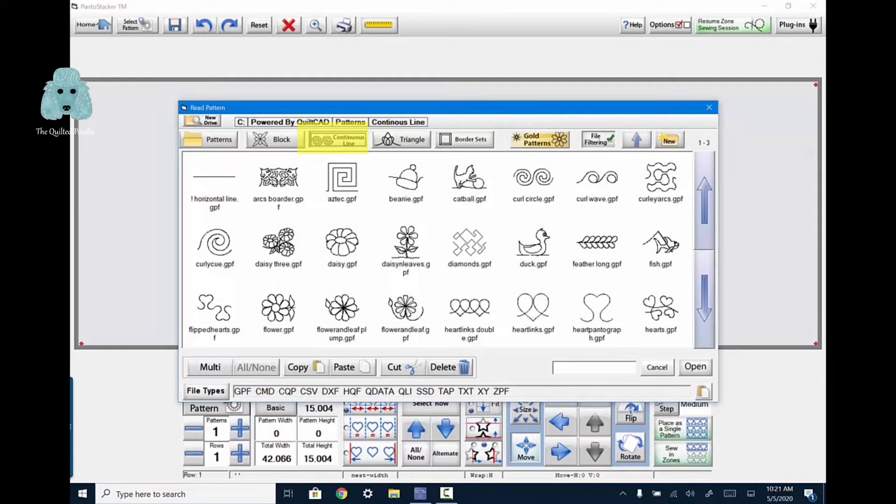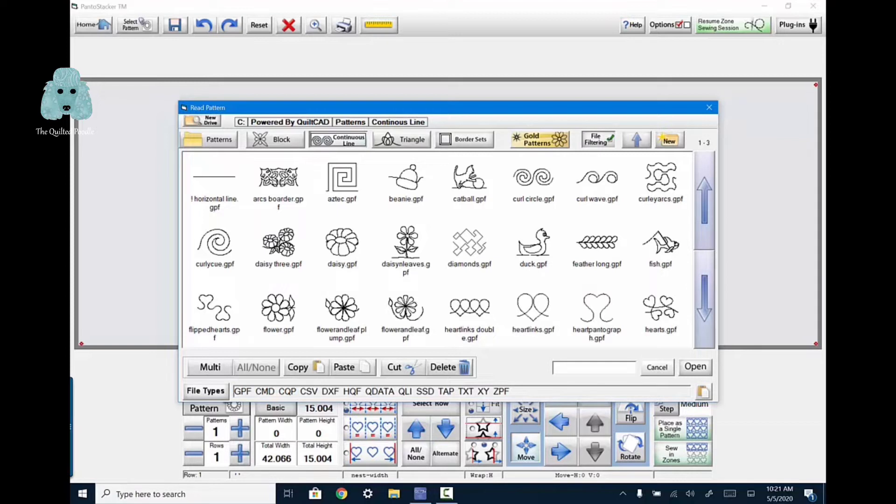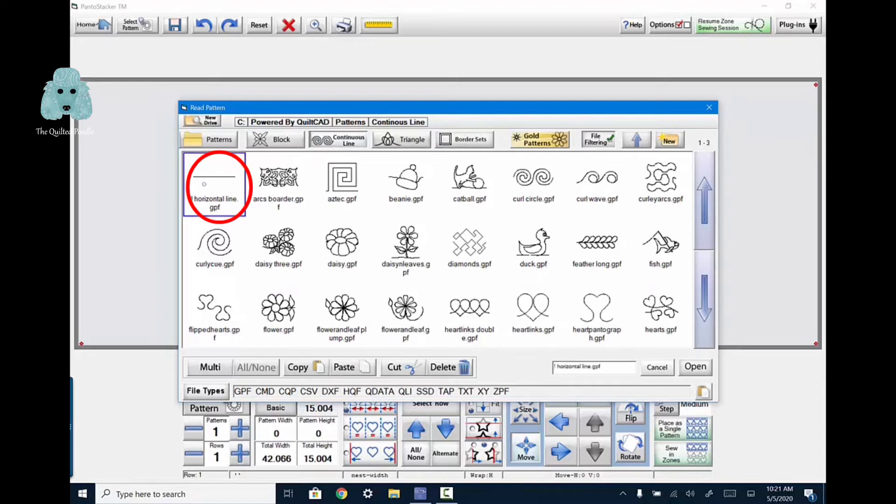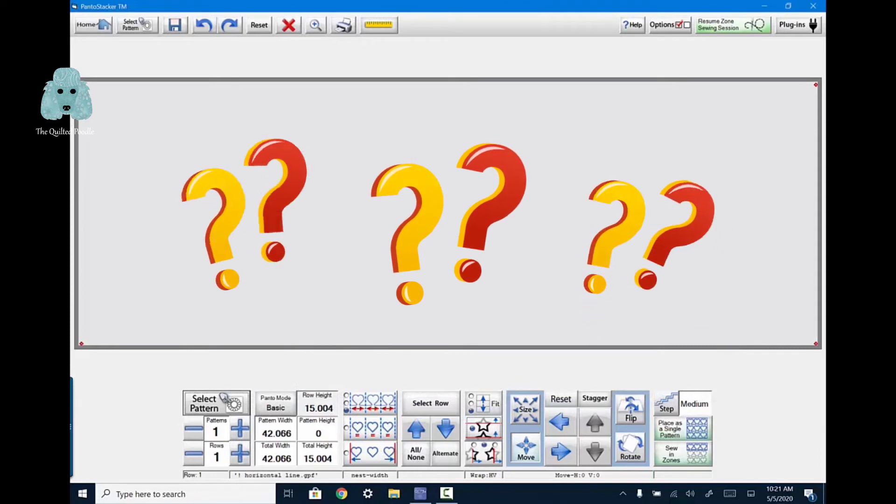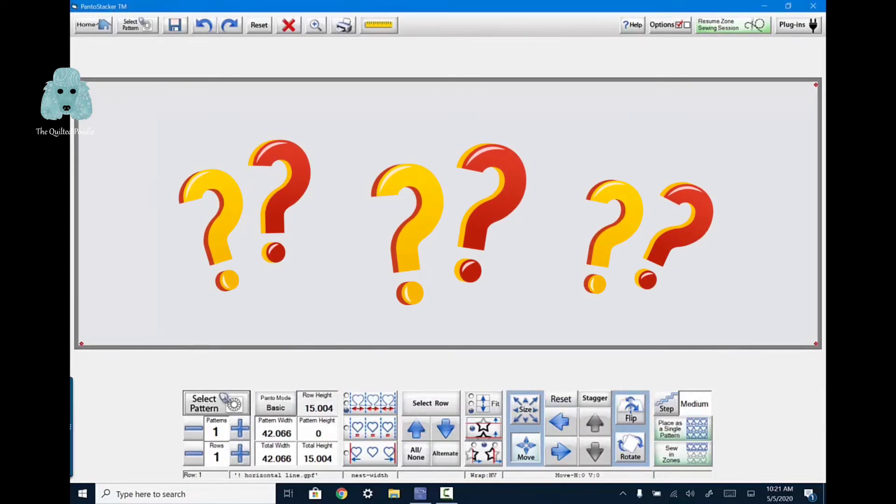If I touch select pattern and I'm going to go to my continuous line folder, I'm going to look for the first item. And again, because I have put an exclamation point in front of the word horizontal line, it will appear alphabetically in front of everything else. So there's my horizontal line. Click on that. Open. Now you're not seeing anything in the panto stacker area. Don't be concerned. It is there.